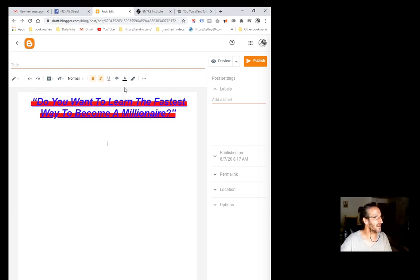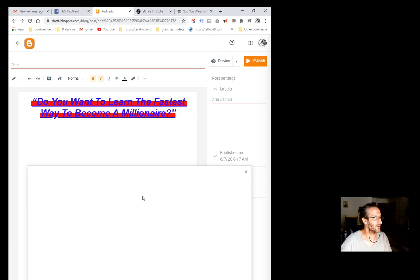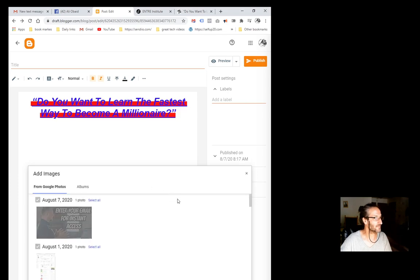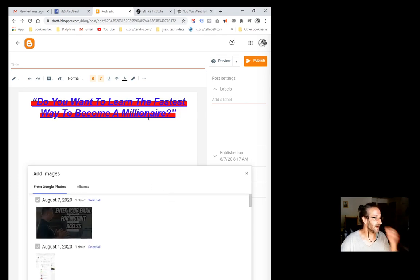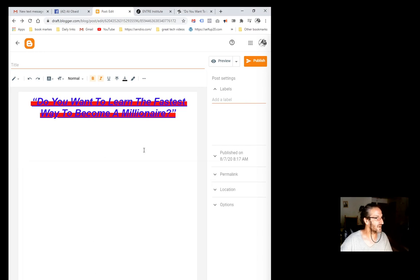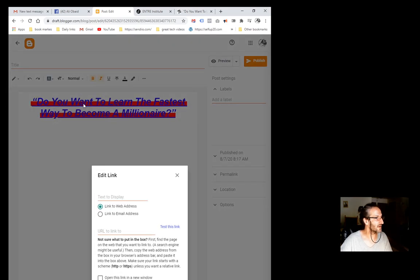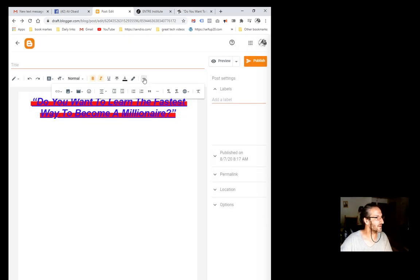Next thing we're going to do, we're going to come down here, click on the three dots again, and we're going to say insert image. Before we do that, I want to go insert photo.